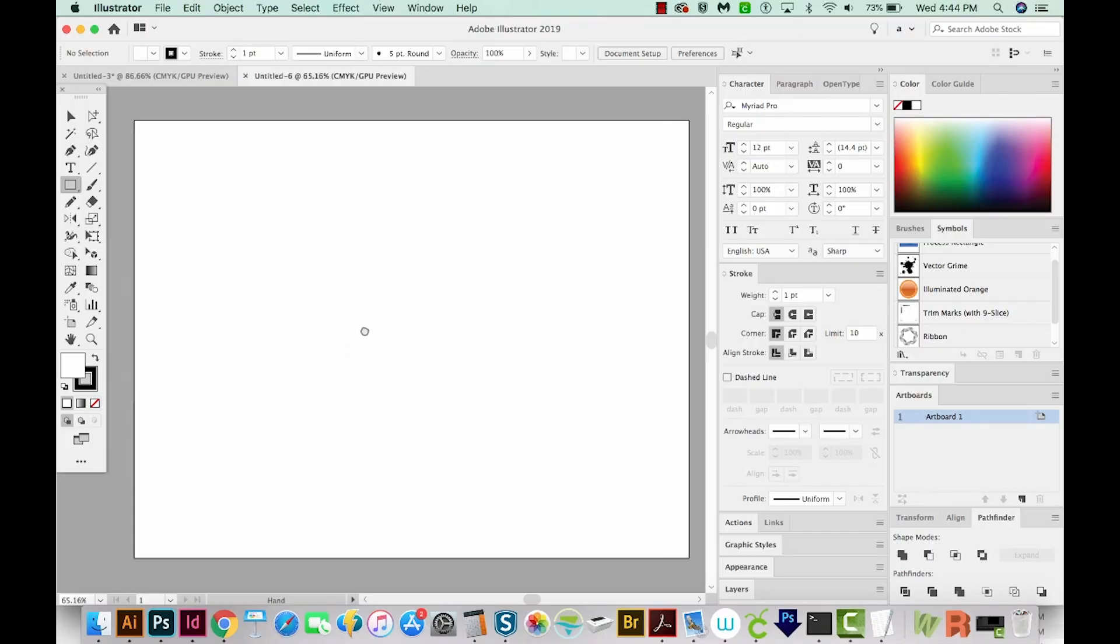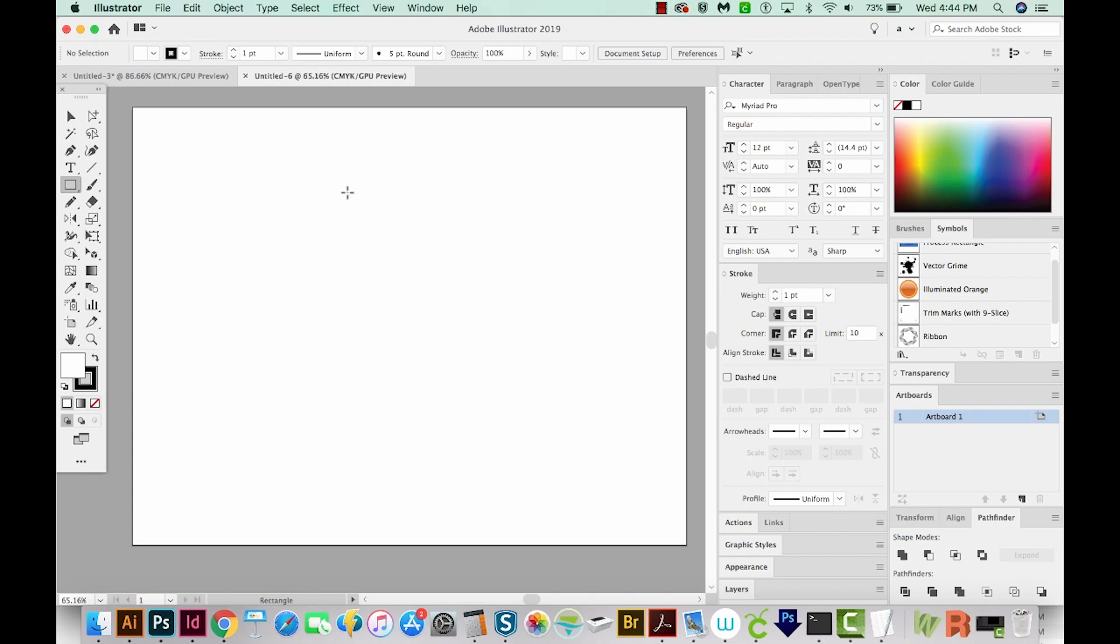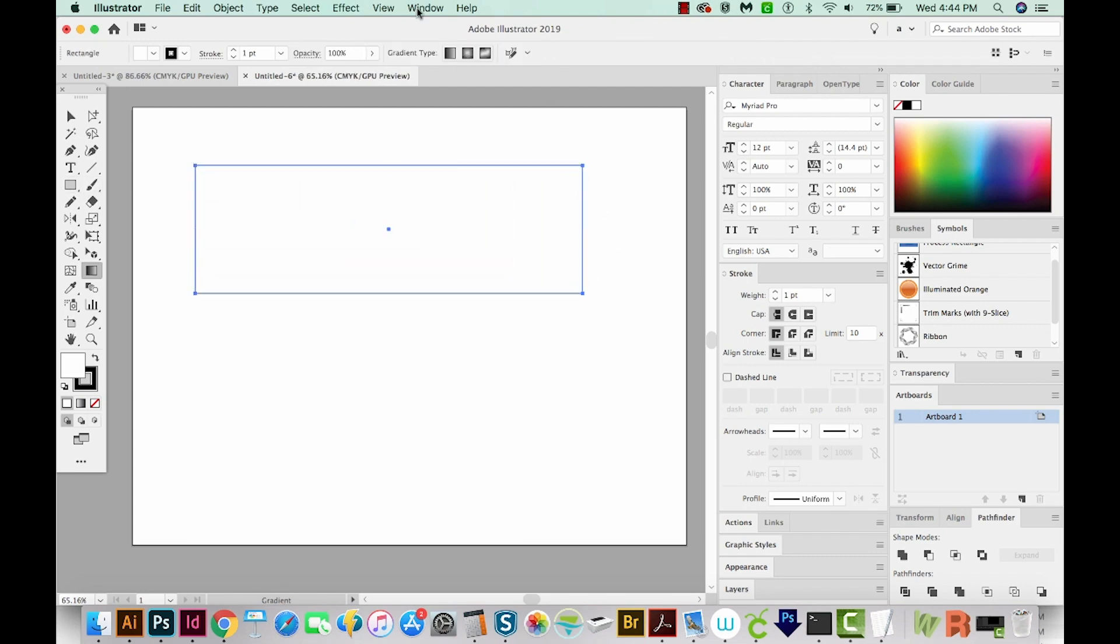All right, let's get started. I started a new document in Illustrator, and I want to show you what you would normally have to do if this script didn't exist, in case you're a little confused about what I'm talking about. I'm going to hit M, which is my rectangle tool, and just draw a rectangle.